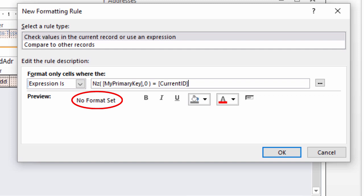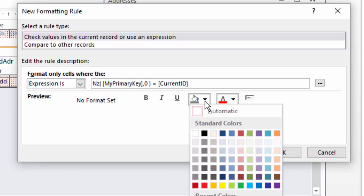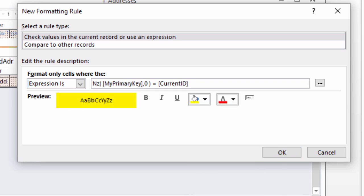Right now, no format is set. Click the Paint Bucket icon that represents back color and choose Yellow. The preview window is updated.